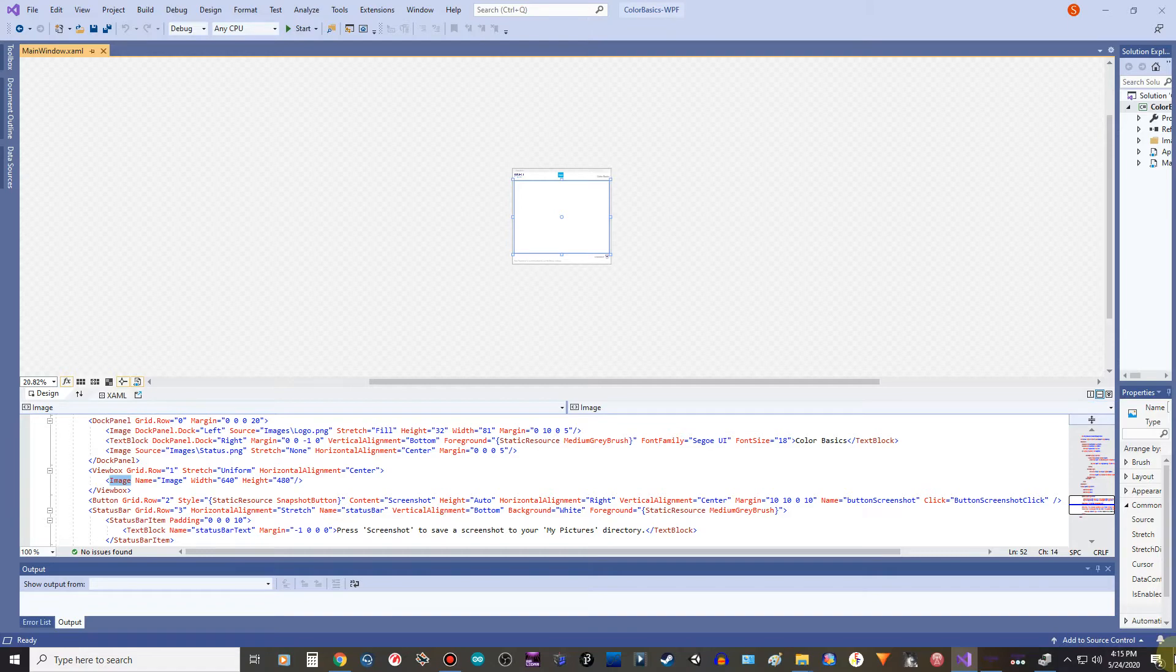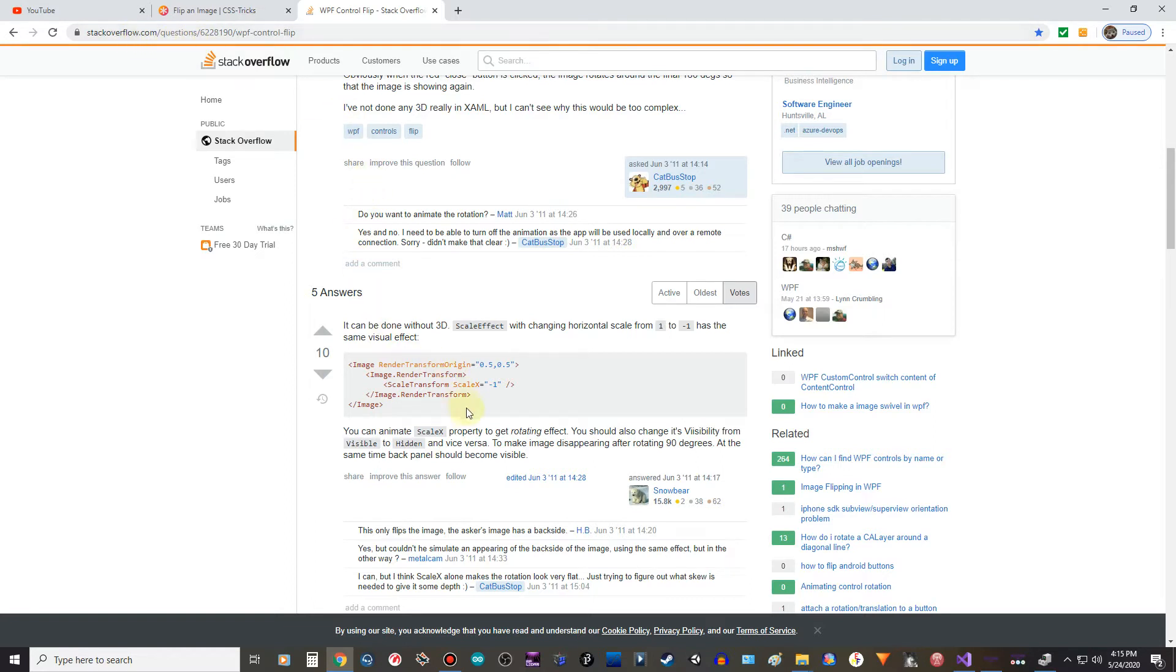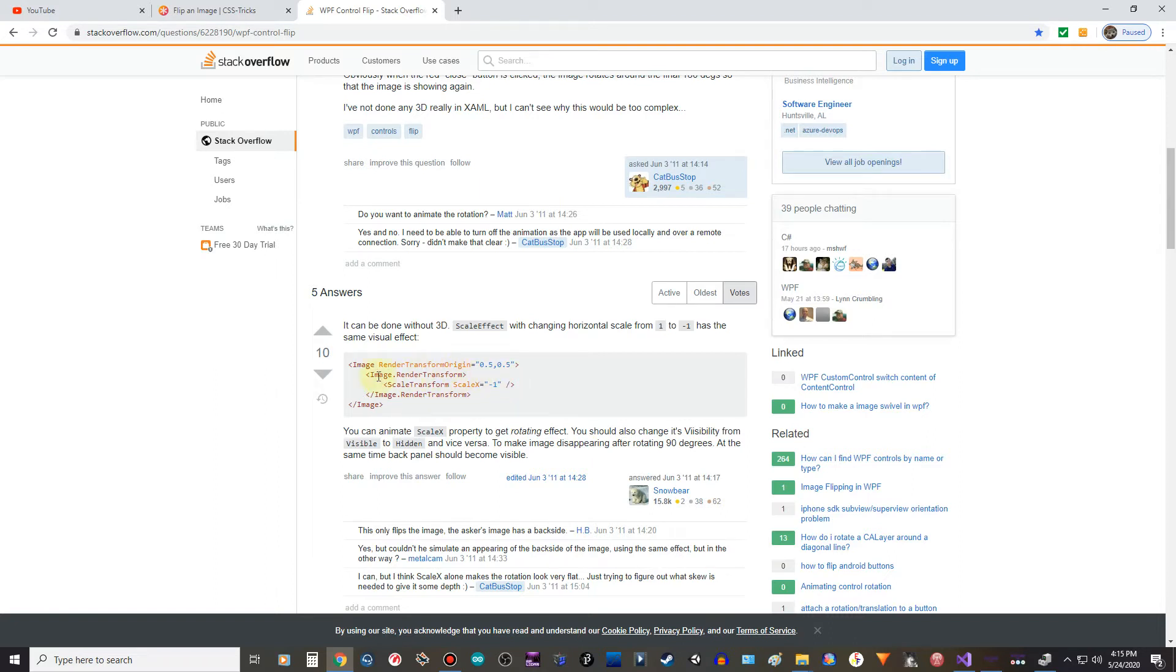Now there's a certain code that you have to put in there. Let me see if I can go ahead and get it up. This one right here, and I'll leave a link to this. This is on Stack Overflow. It's a render transform command, so I'll show you how to put that in real quick. It's really simple, no problem there.